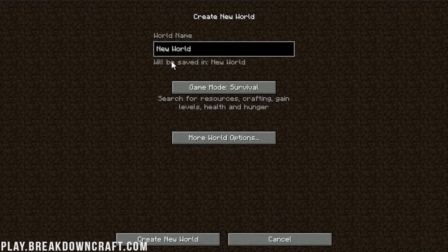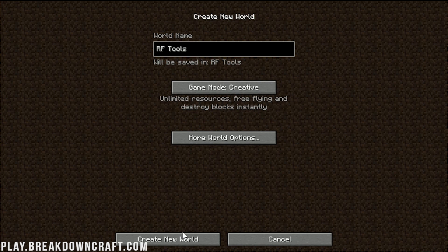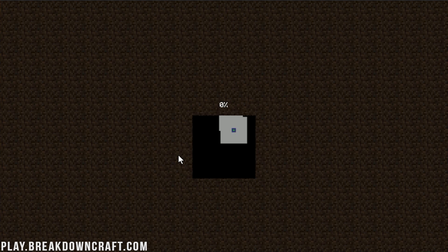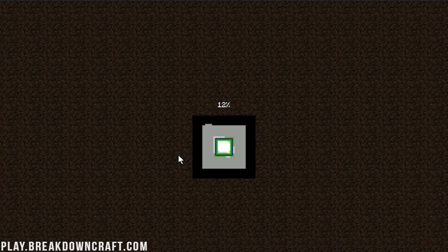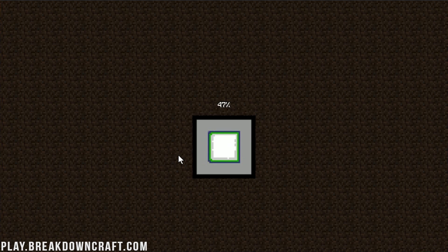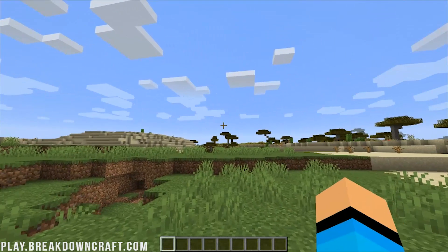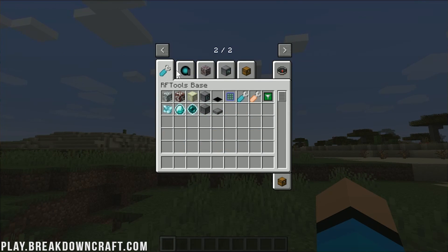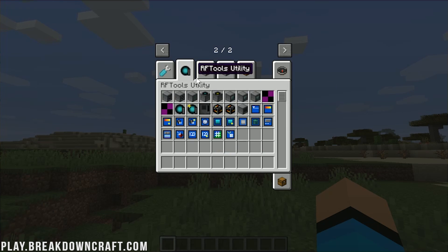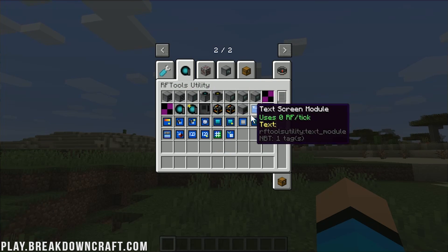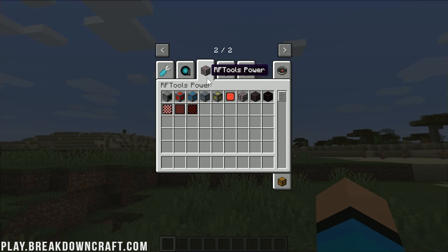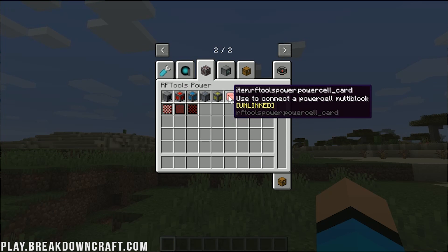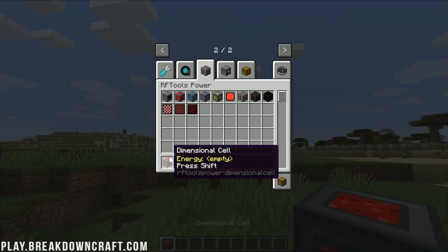Now we need to create a new world and jump in game to show you RF Tools. This is a very complicated mod with a lot of stuff in it — I'd really recommend running Not Enough Items with this, which we have a tutorial on. Once in creative mode and pressing E, we can see all of the RF Tools items: RF Tools Base covers the base blocks, RF Tools Utility has the different crafters, and RF Tools Power covers power generation and storage with dimensional cells.